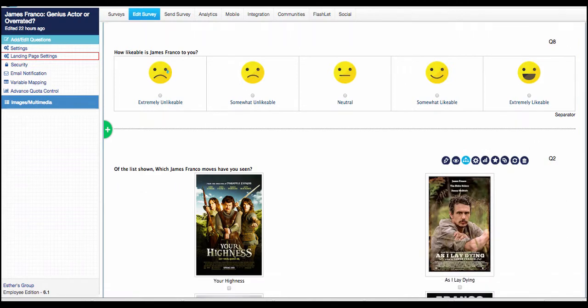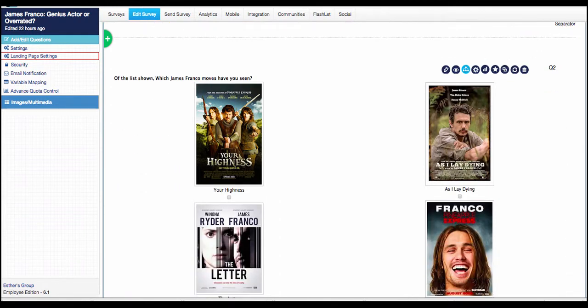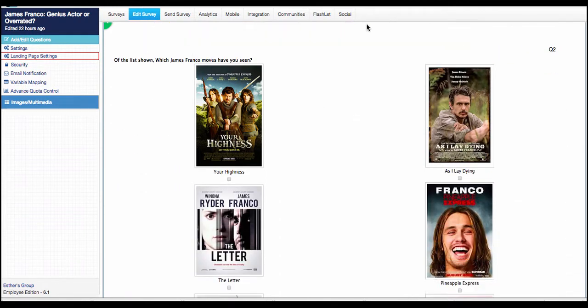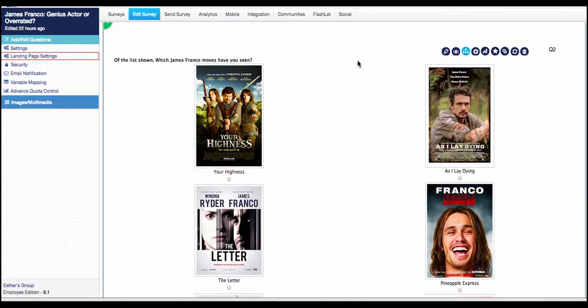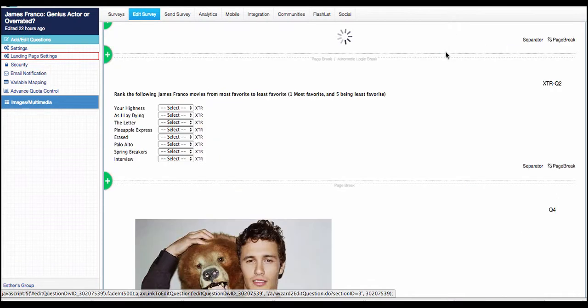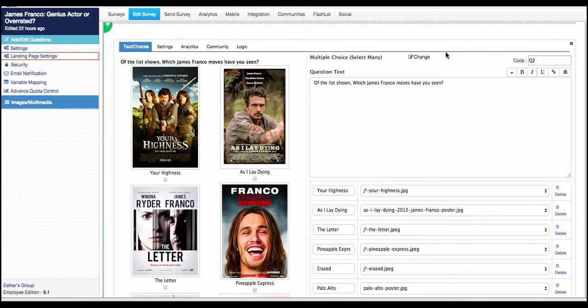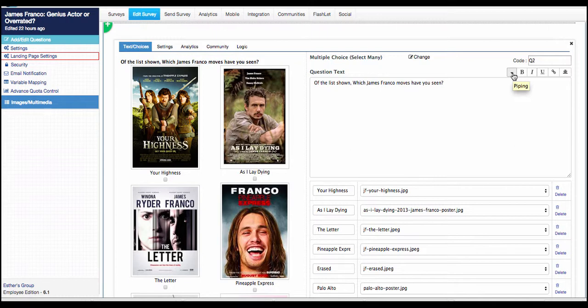The next thing we've also added is that now you can easily pipe in any kind of code that you would like at any part of your survey template. So if you click on edit, you will see an icon that's a piping dropdown.